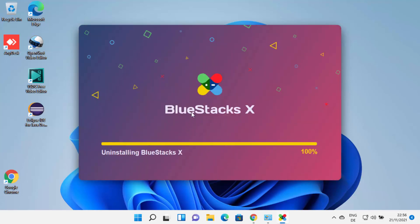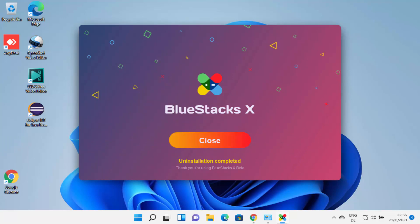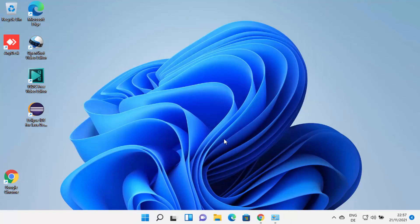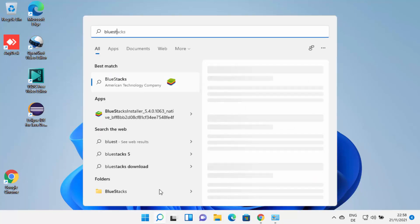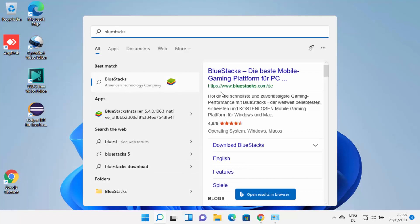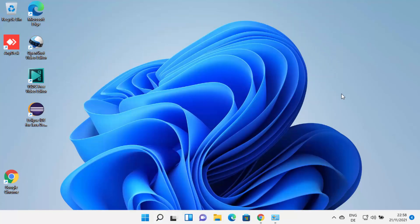BlueStacks X is now also uninstalled from my Windows 11 operating system. I can close this window. Now when I search for BlueStacks, you won't see it anywhere in the search results. We have completely removed BlueStacks from our Windows 11 operating system. I hope you've enjoyed this video and I will see you in the next video.